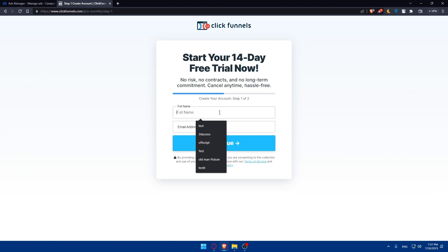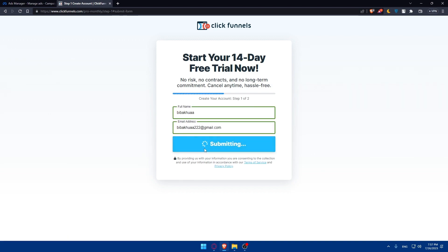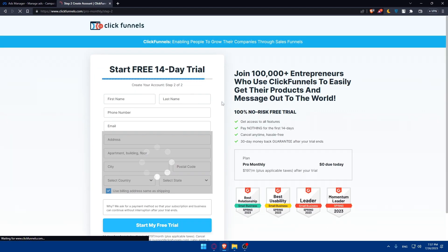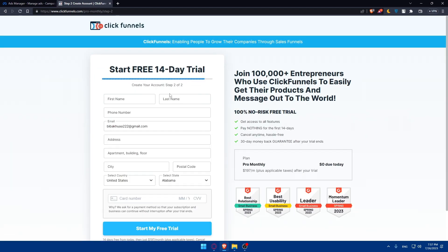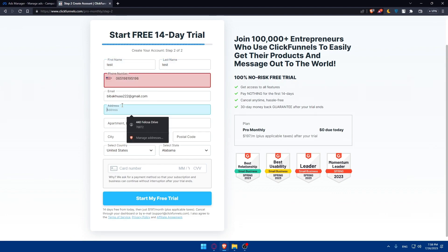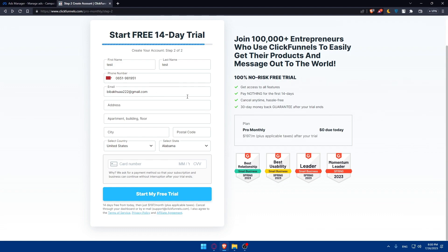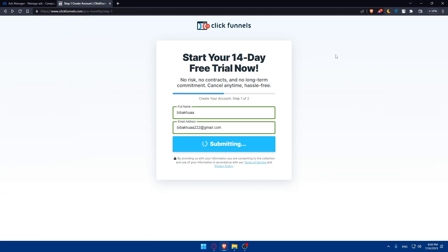Let me show you the account creation process. You'll need to enter your full name, email address, and click Continue. Then to start your 14-day free trial, fill in your first name, last name, phone, email, address, city, postal code, and credit card number. It looks like there's a technical issue at the moment so I can't complete the demo, but the process is straightforward.